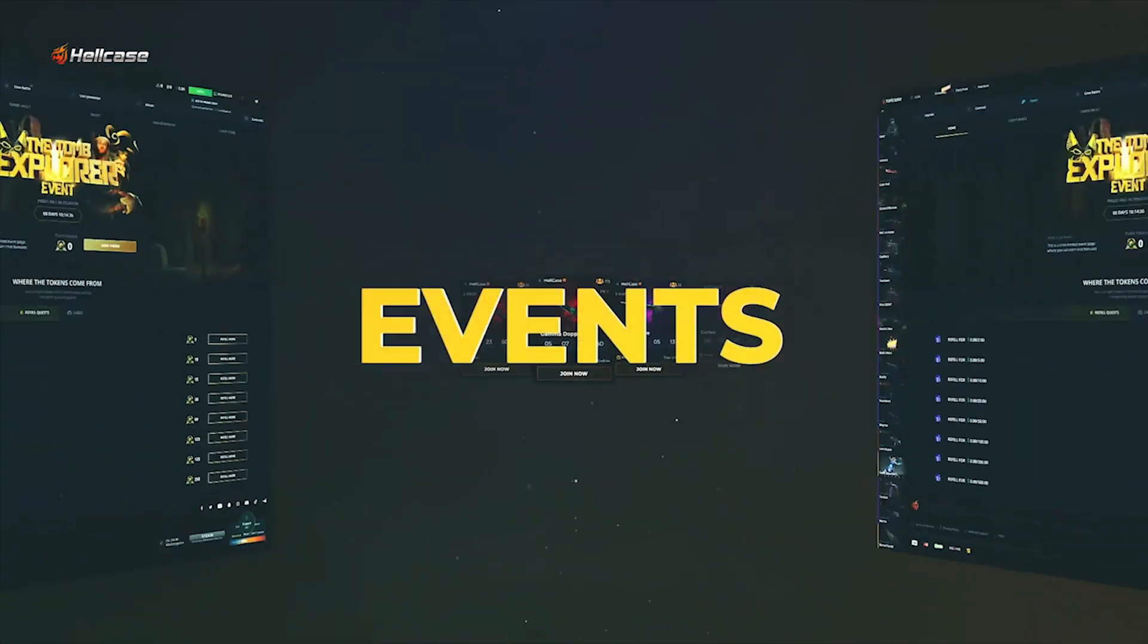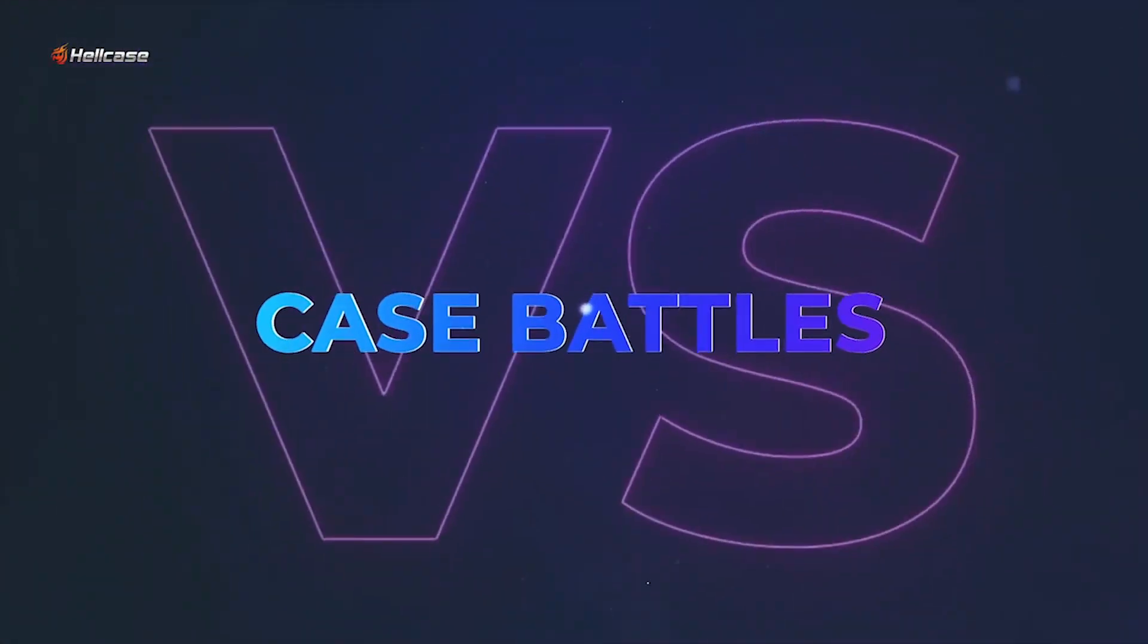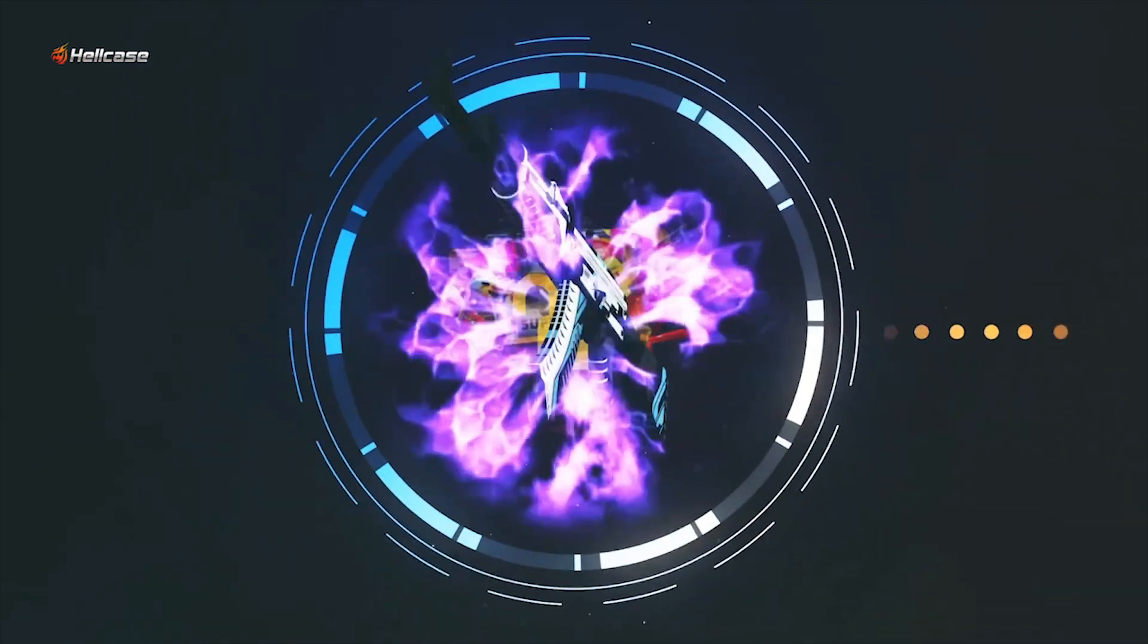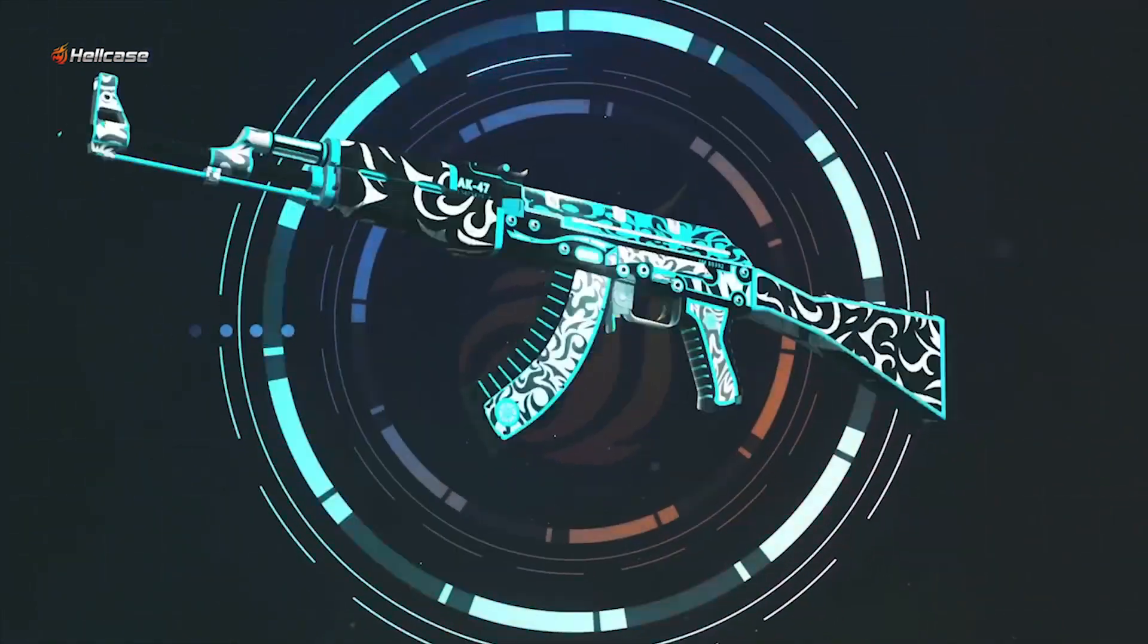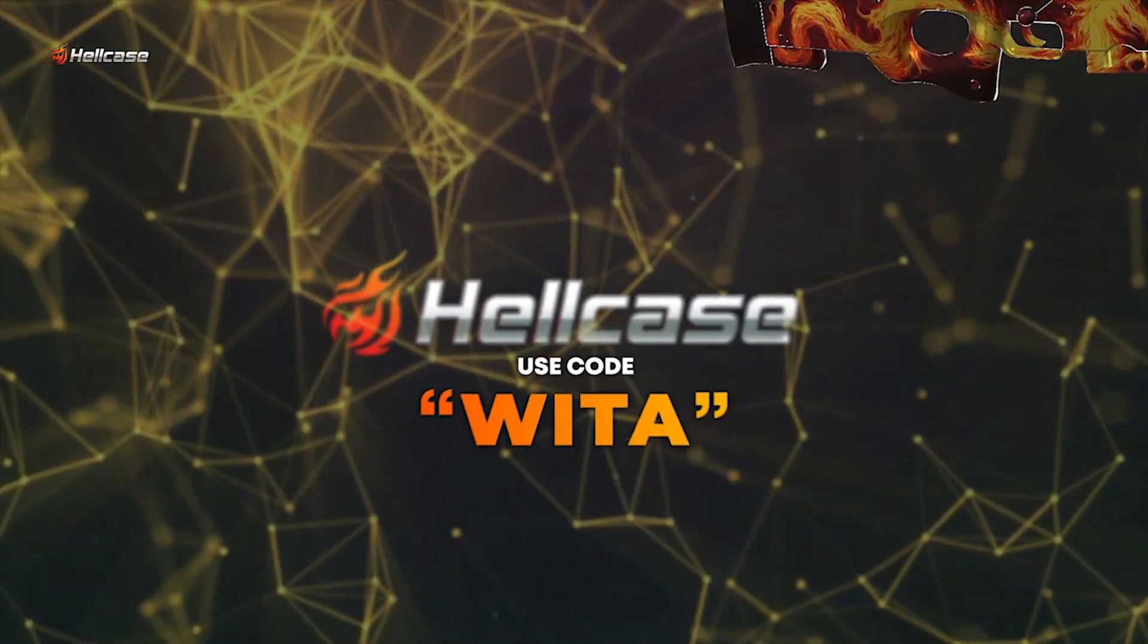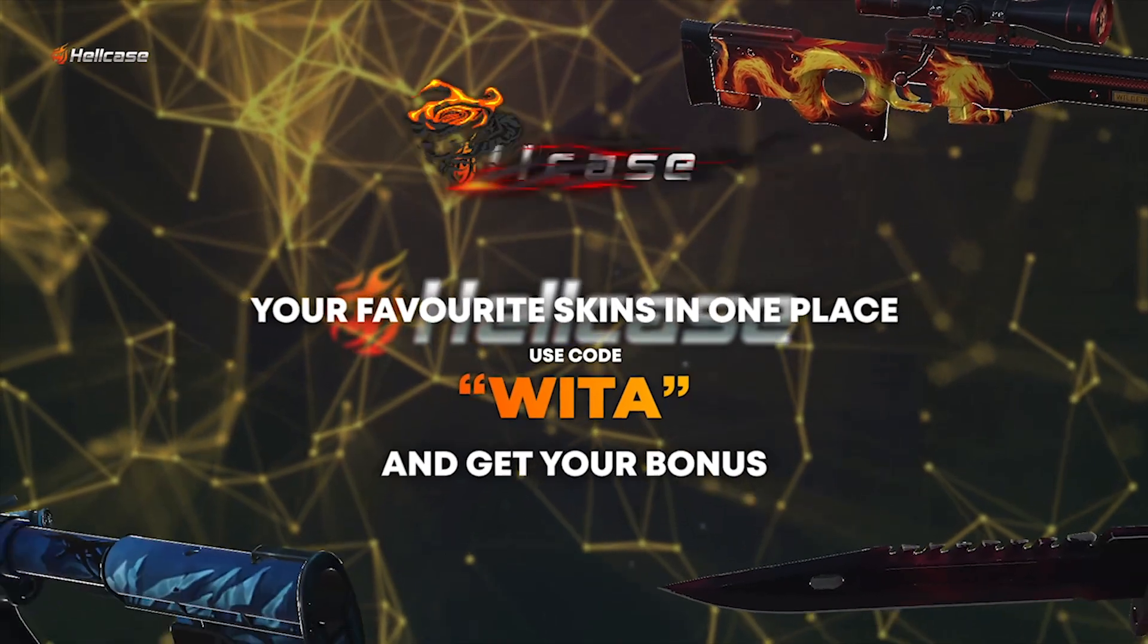It's up to you to participate in giveaways, events, or compete with other players in opening cases. Hellcase, your world of expensive skins.